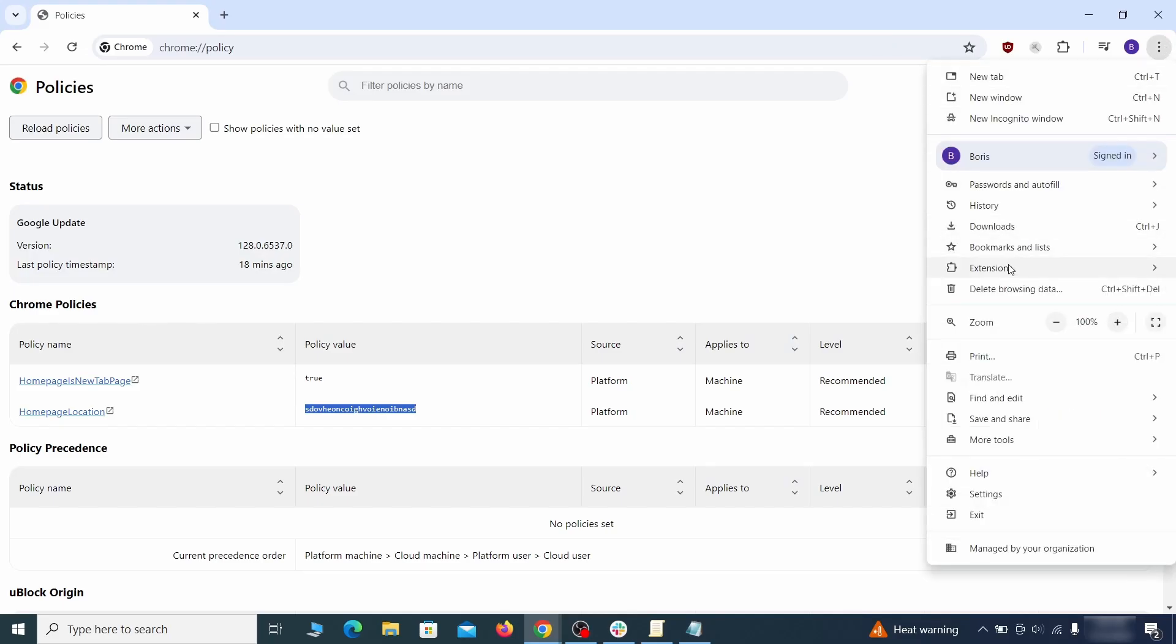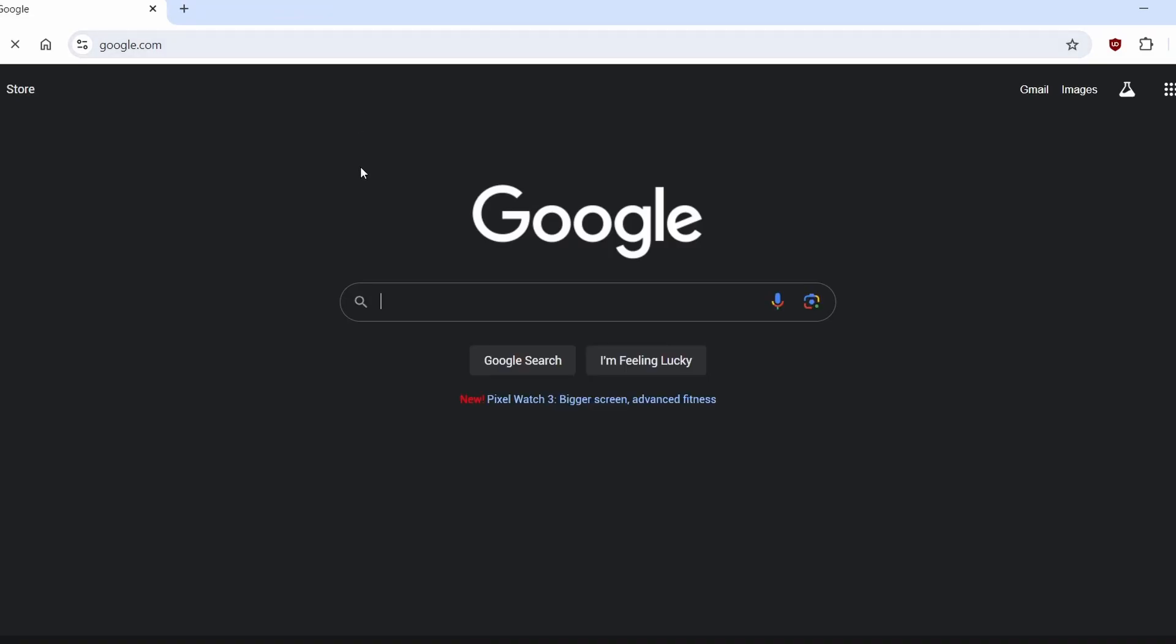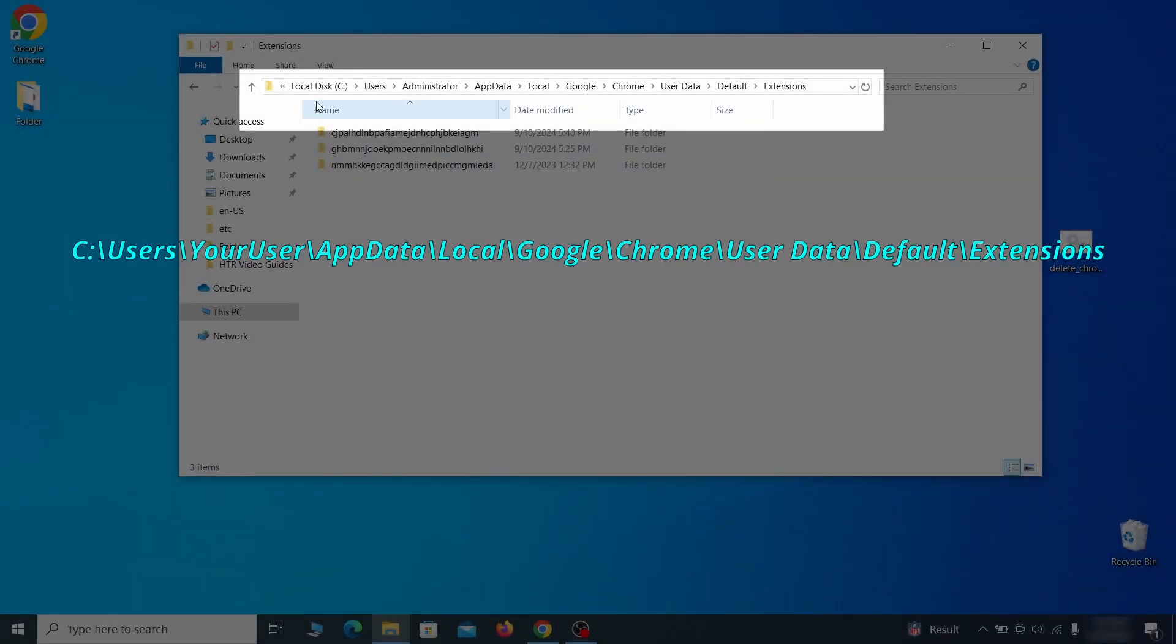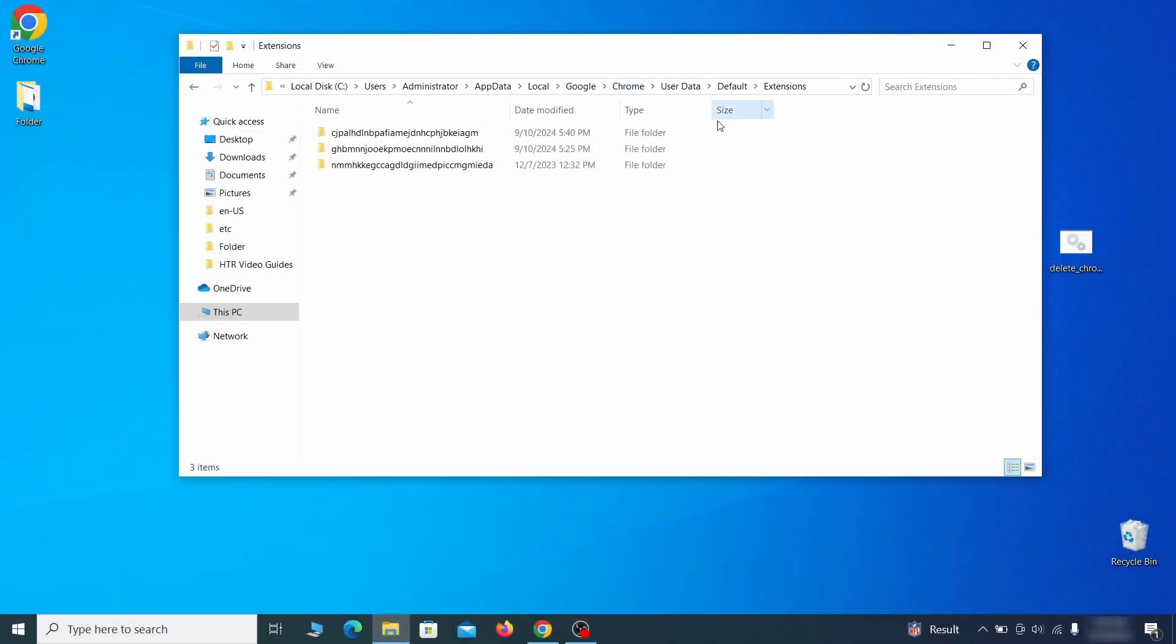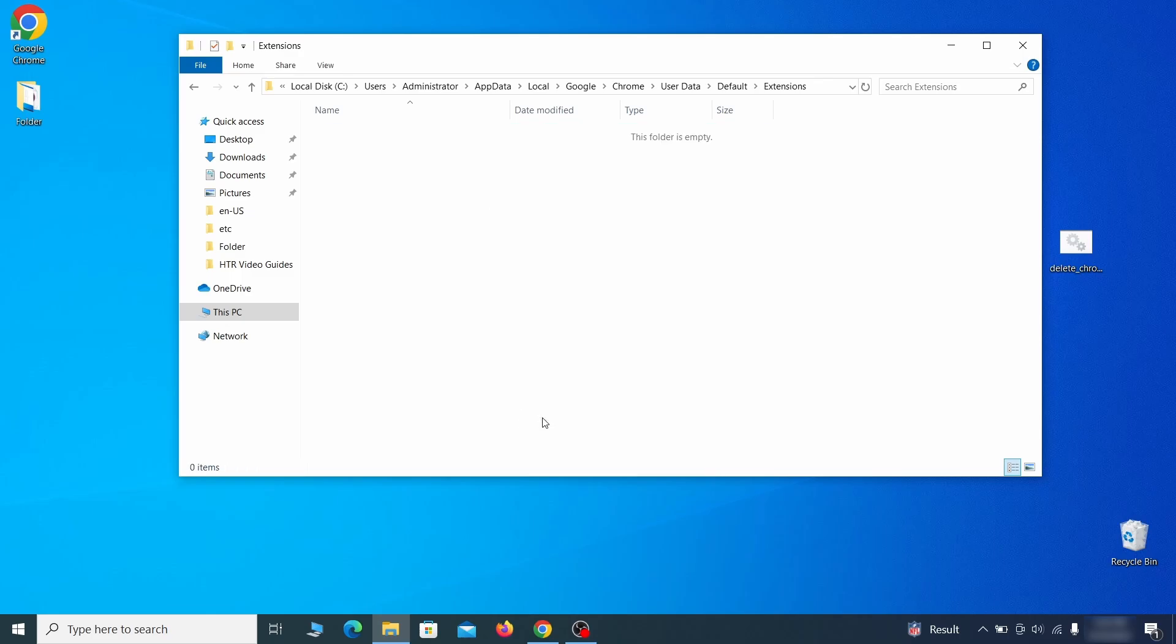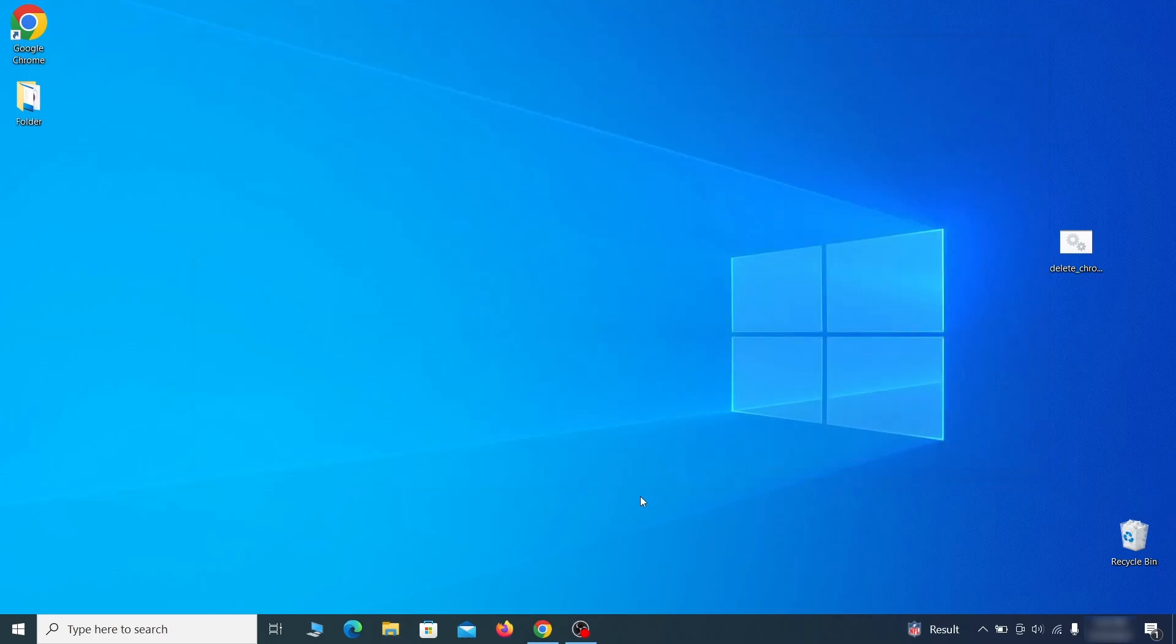Next, you must visit the extensions page on your browser, but the hijacker might redirect you when you try to do that. If this happens, go to the folder location of your browser's extensions. You can see the Chrome extension path on your screen. Delete all folders you find there. This will corrupt all extensions in the browser, including the hijacker ones.